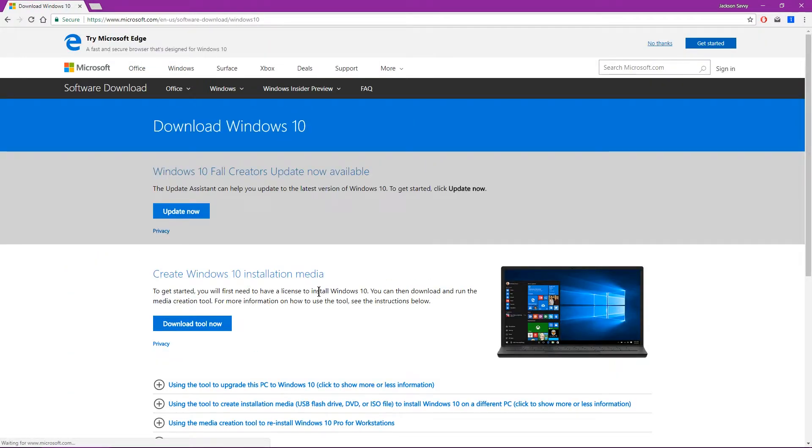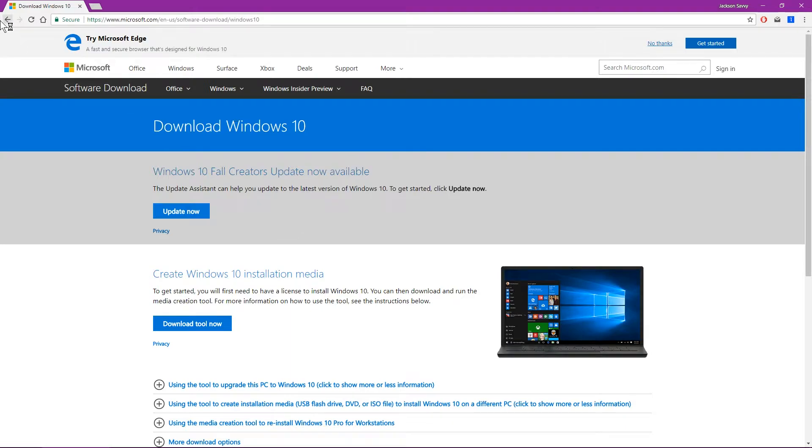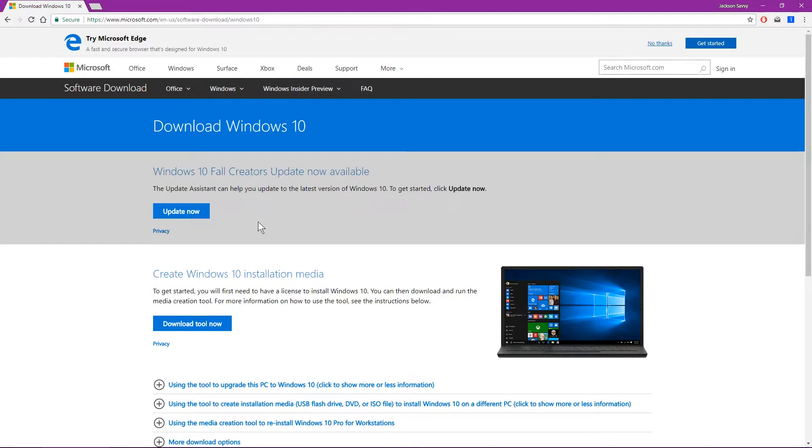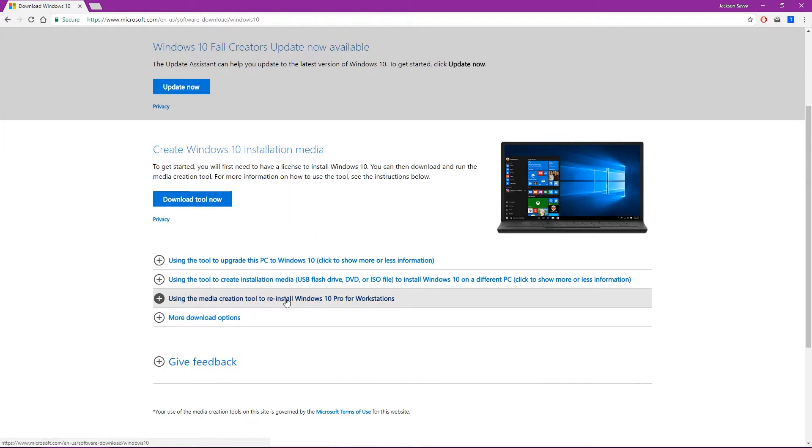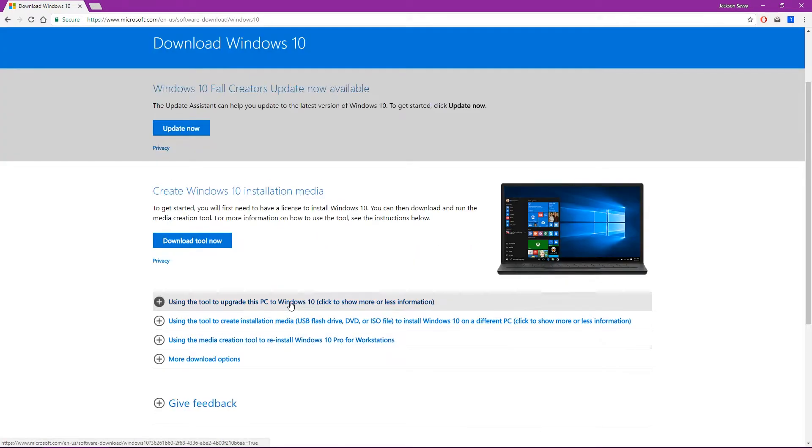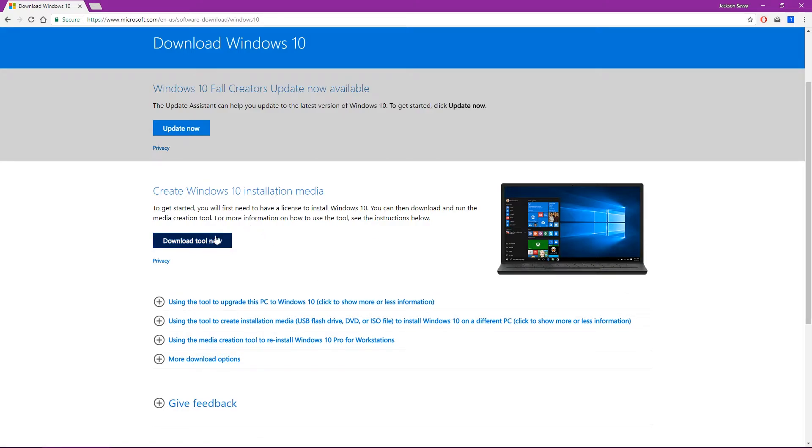And you might have some ads if you don't have ad blocker on, so look for that one. Once you get to this screen, you know that's the right one, you'll see the Microsoft logo at the top left, and we're going to see a couple different options here, and it'll give you the whole rundown of how to use the tool for different purposes, but we're going to start out with just hitting download tool now.